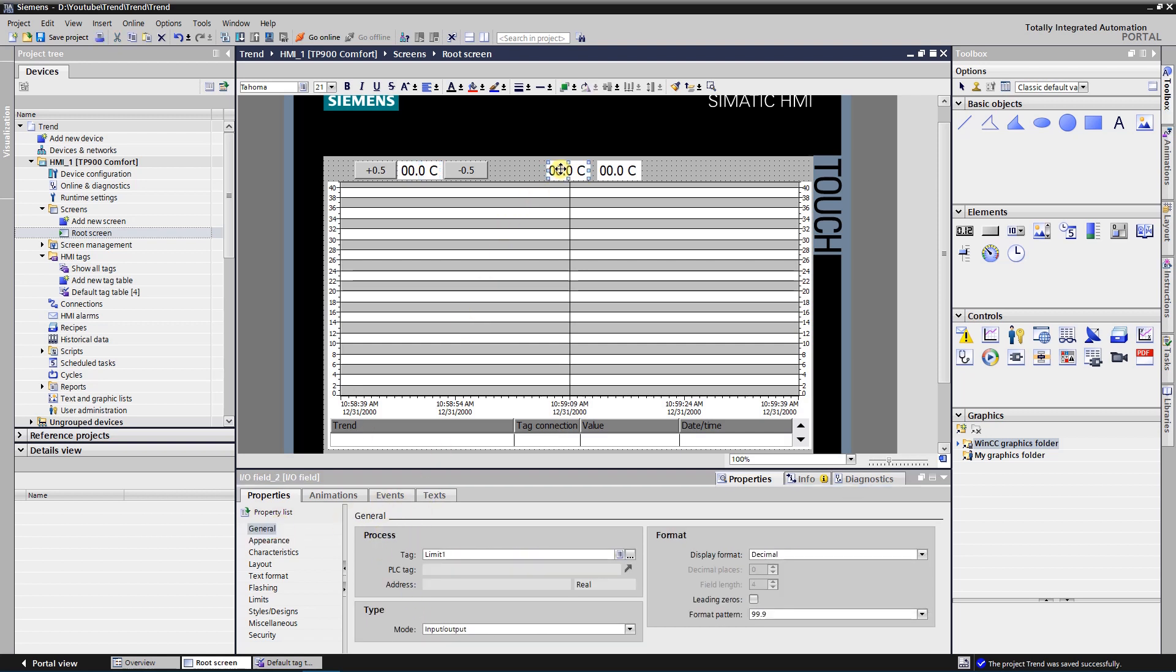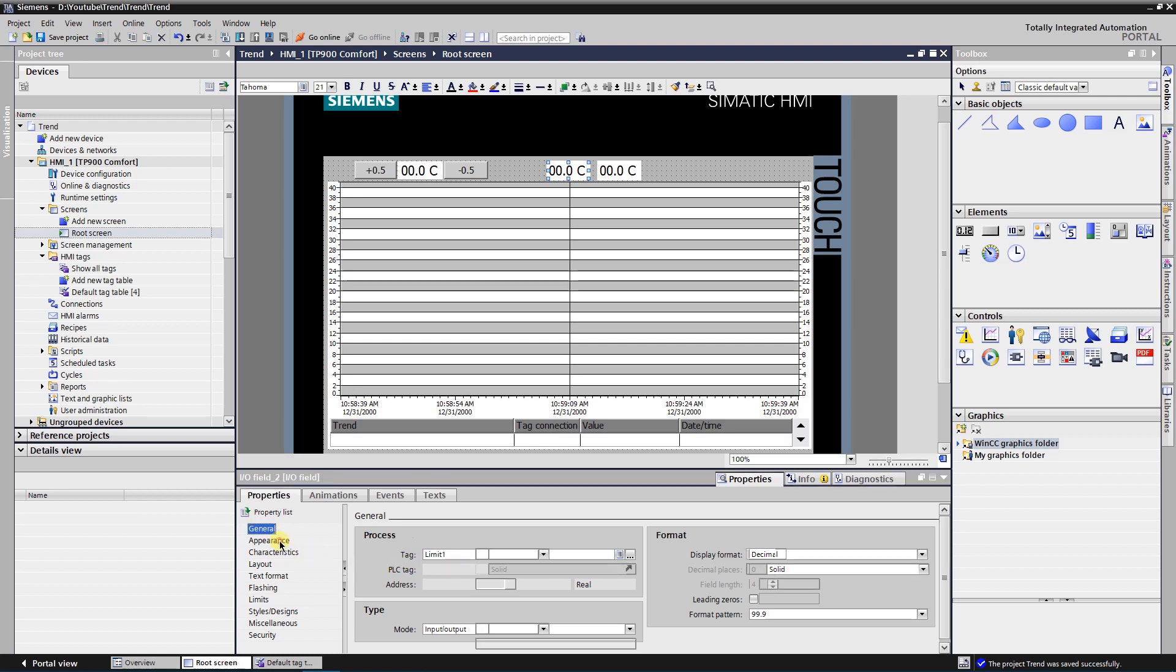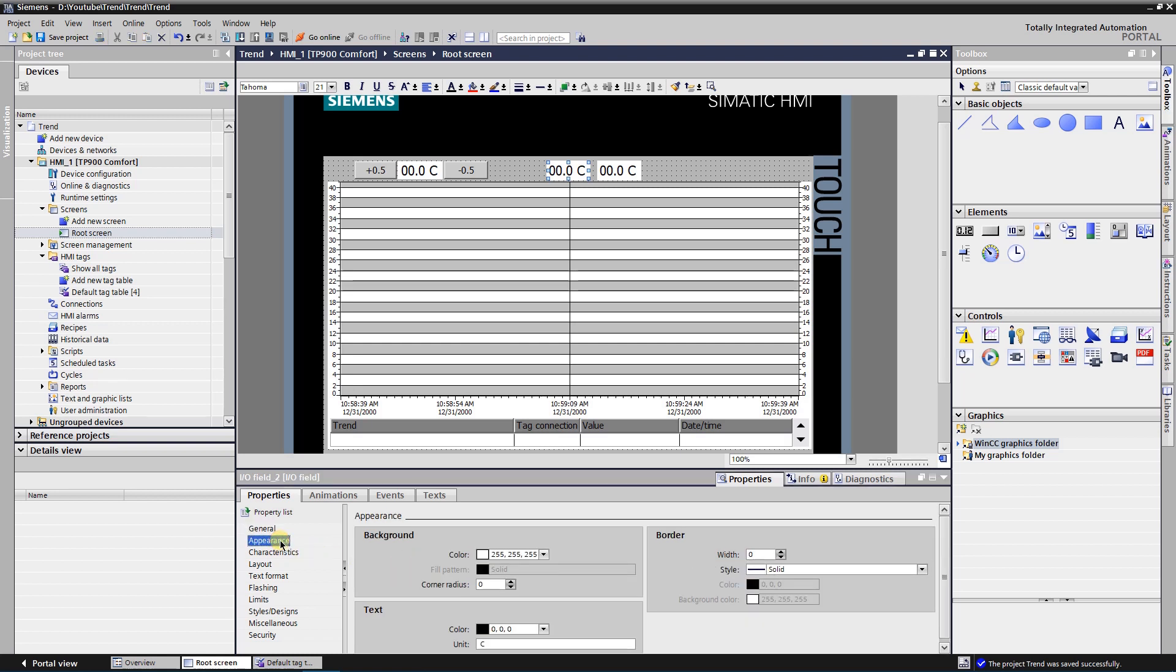Select second IO field. Assign tag named limit 1 as the process tag, mode input output, format pattern 99.9. In appearance, unit type C for Celsius.